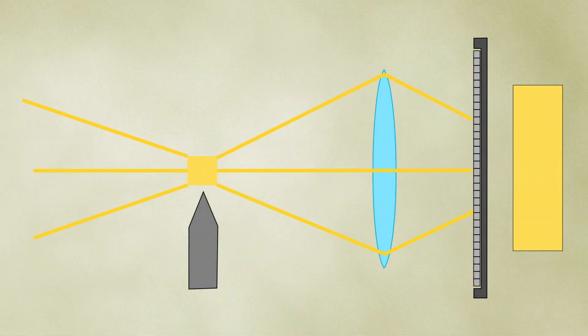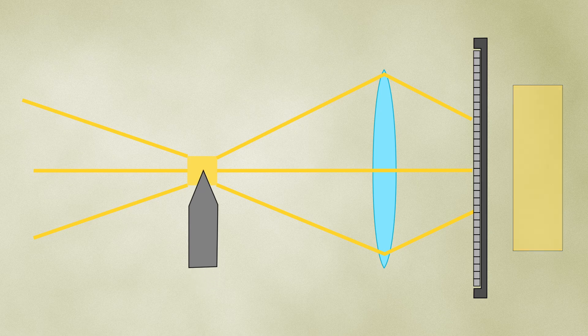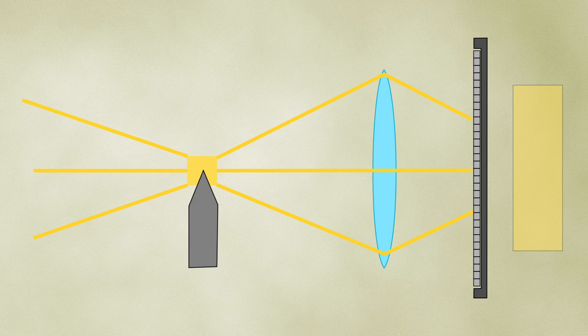By placing the knife edge at this focal point, you can modulate the light intensity at the sensor by partially blocking the undeflected light. This is known as the cutoff.